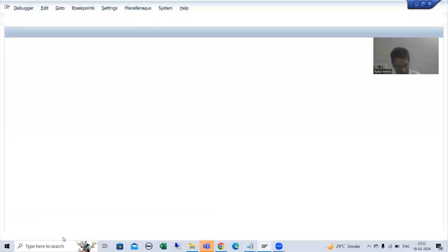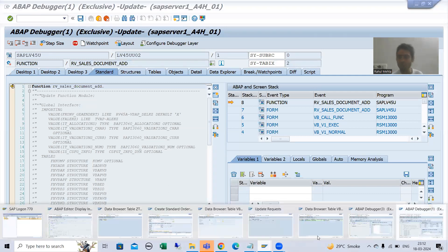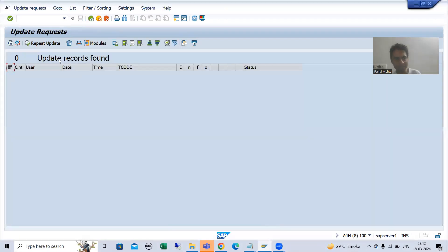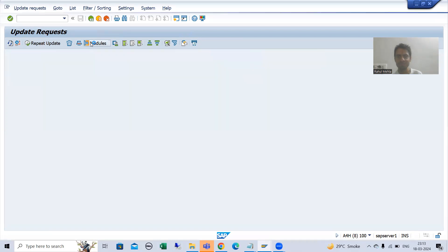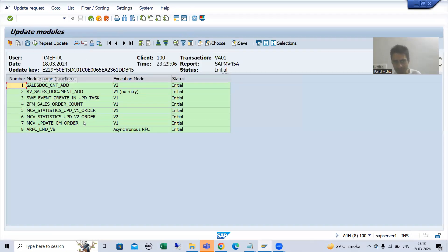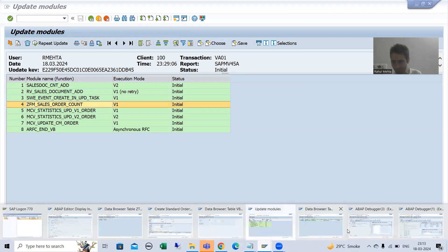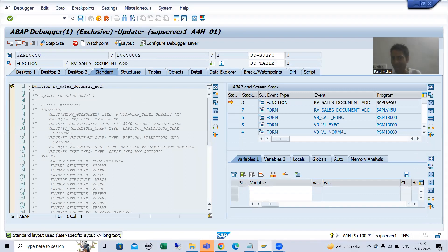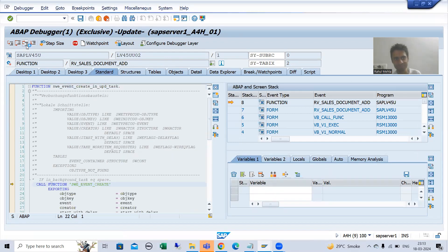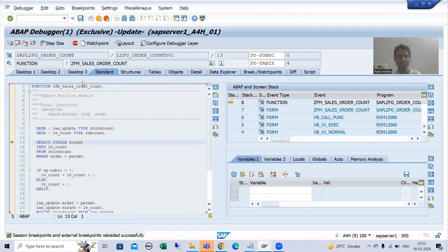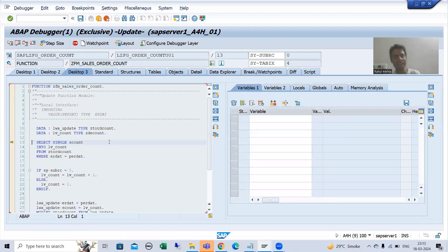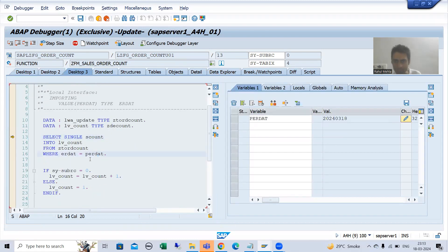Now update debugging has been triggered. The system will enter into update debugging and we will be able to see the update request. You will see both SAP function modules as well as our custom function module. Currently I am in the SAP function module — I will do F7, and now we are in our custom function module.